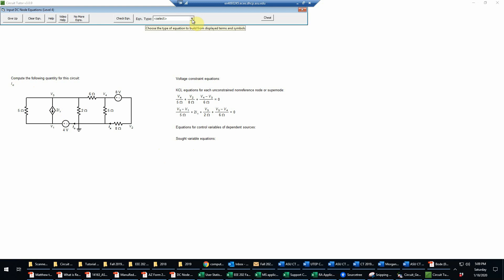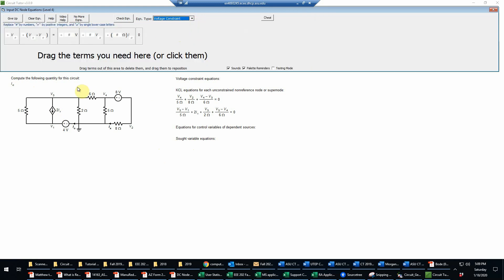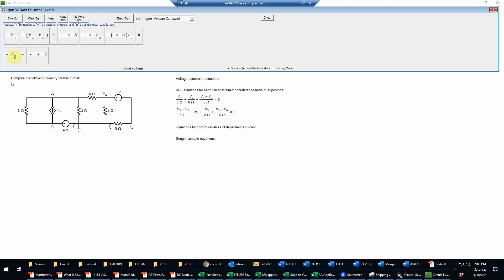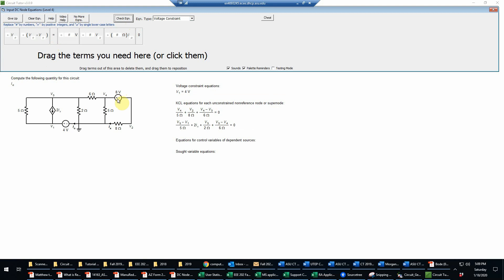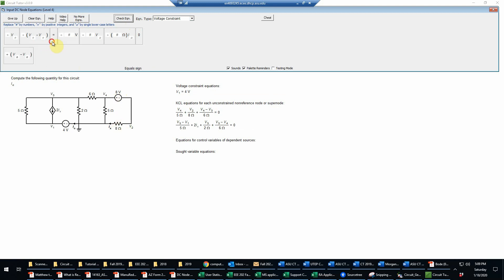So let's write those equations, starting with the voltage constraint equations. For the four-volt source first, since that's tied to ground, that will be a simple equation: V1 equals four volts. And then for the eight-volt source, we're going to have a difference of voltages, since neither end is tied to ground. So that gives us V4 minus V2 equals eight volts.